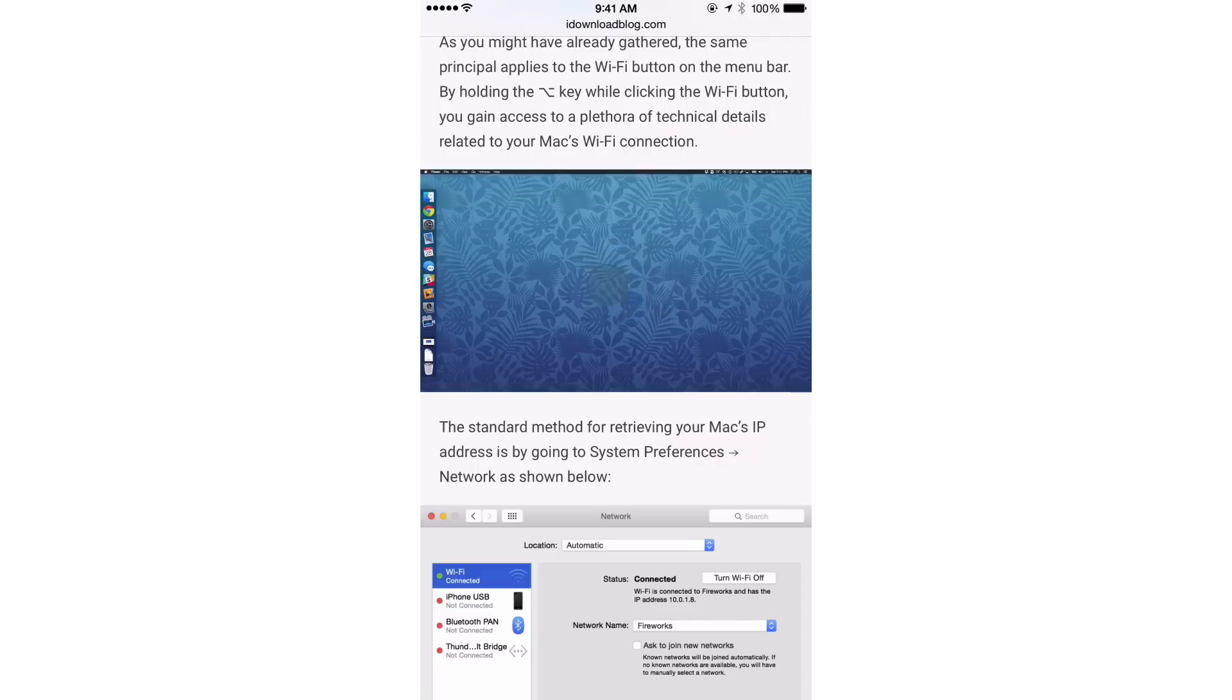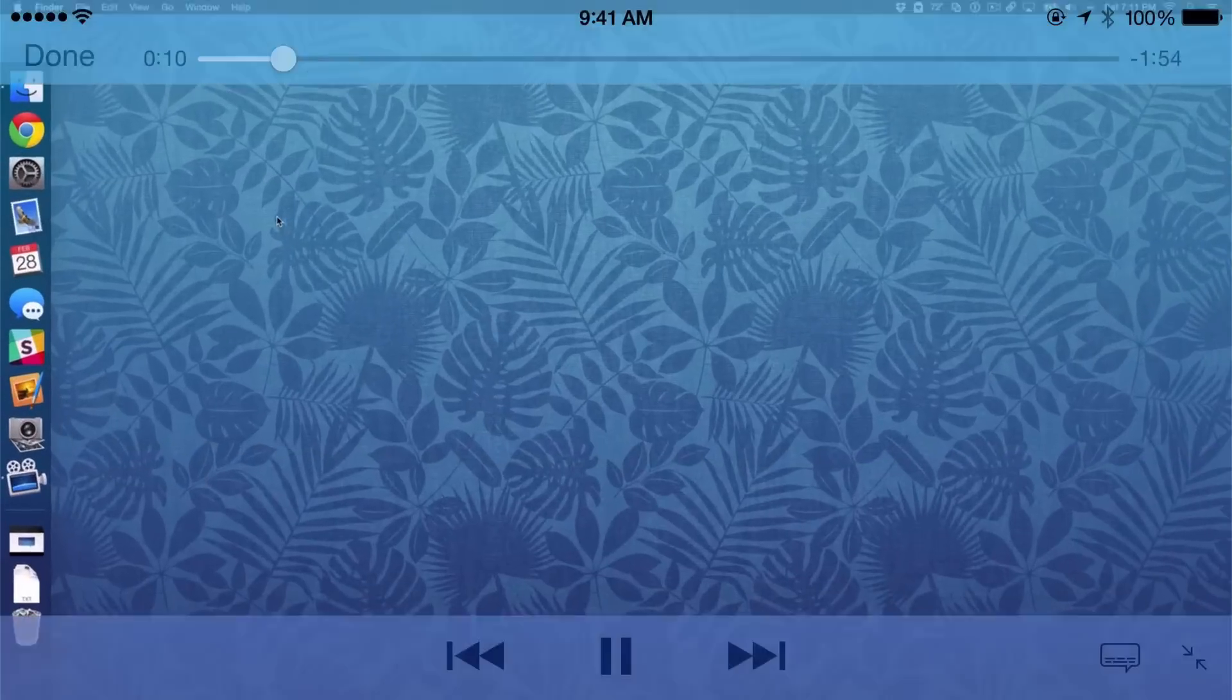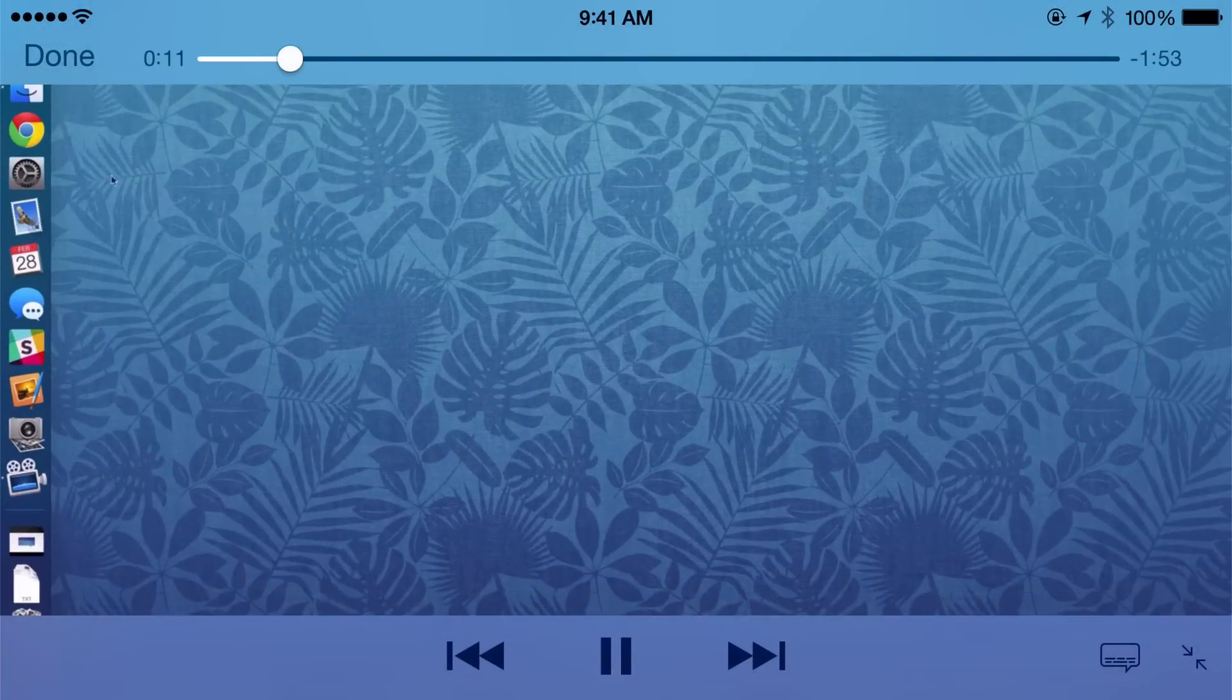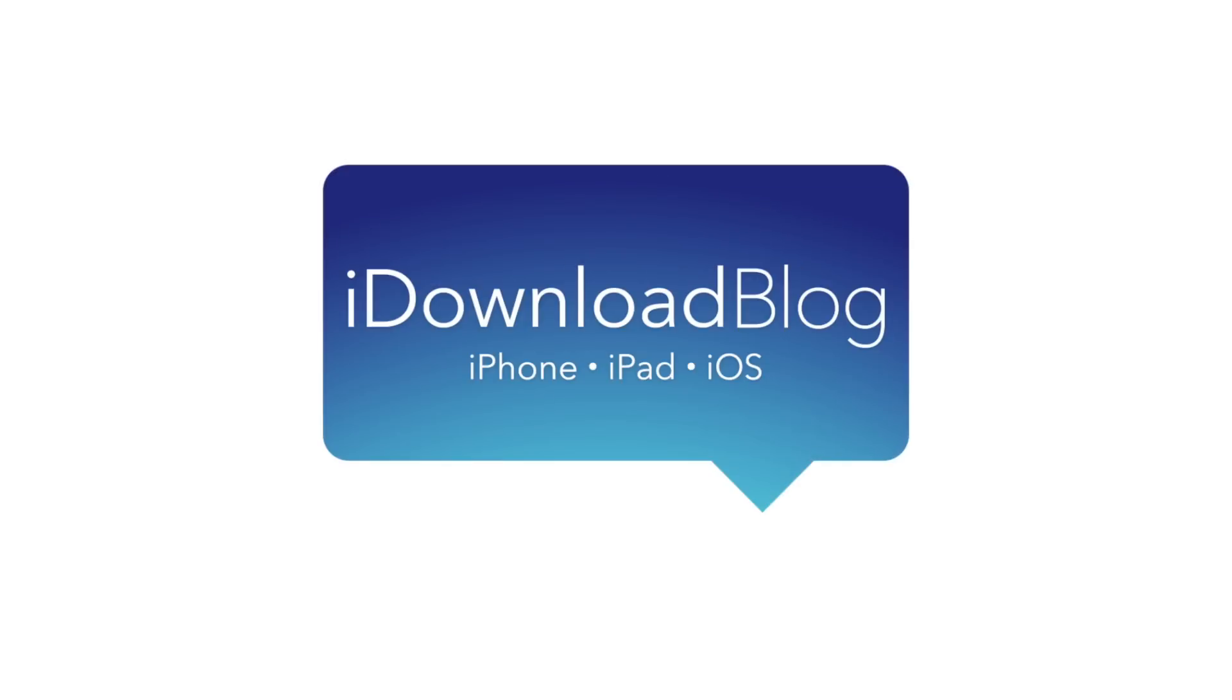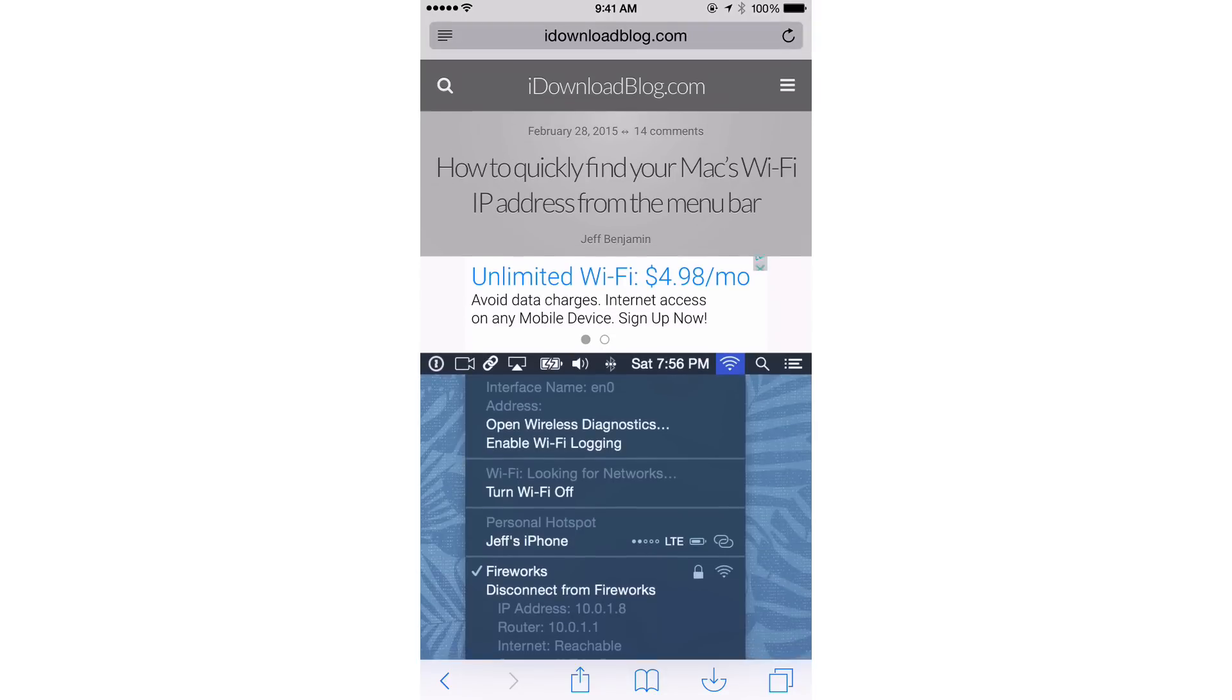Auto-Rotate Videos forces videos to play in landscape mode. What is up ladies and gentlemen, this is Jeff Benjamin with iDownload Blog.